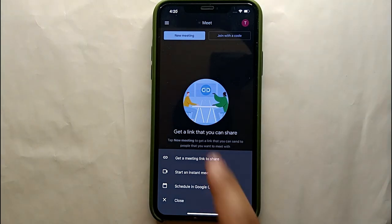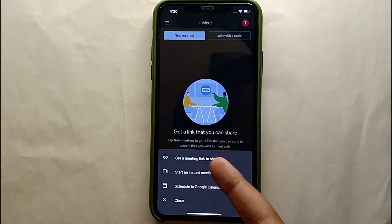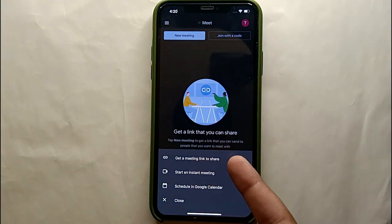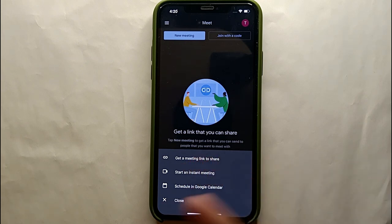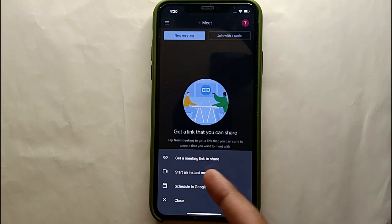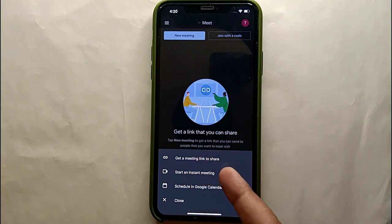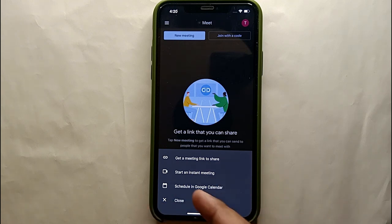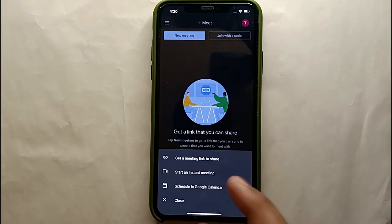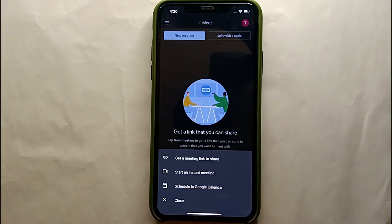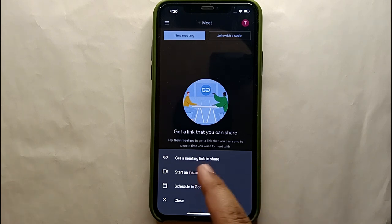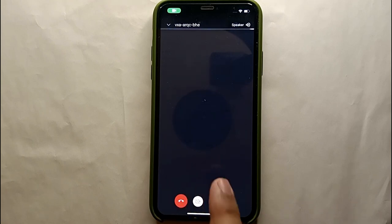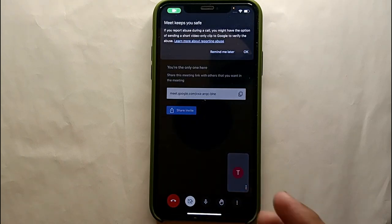If you click on New Meeting, you will see three or four options. The first option says 'Copy a link to share' — if you click it, it gives you a link to share with others. The second option starts an instant meeting right away. The third option lets you schedule a Google meeting.